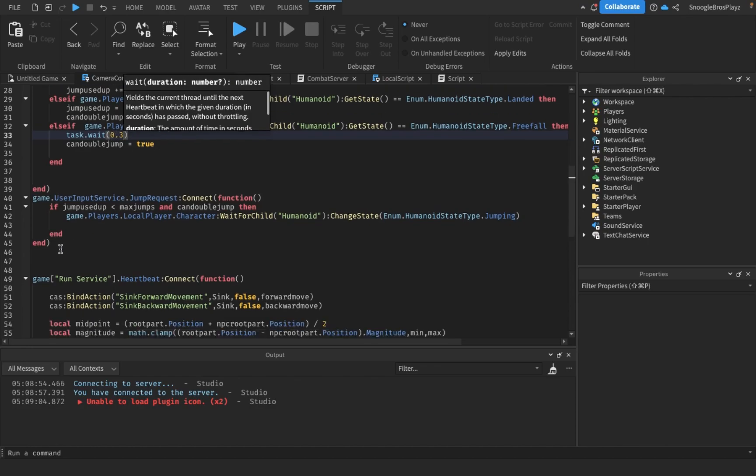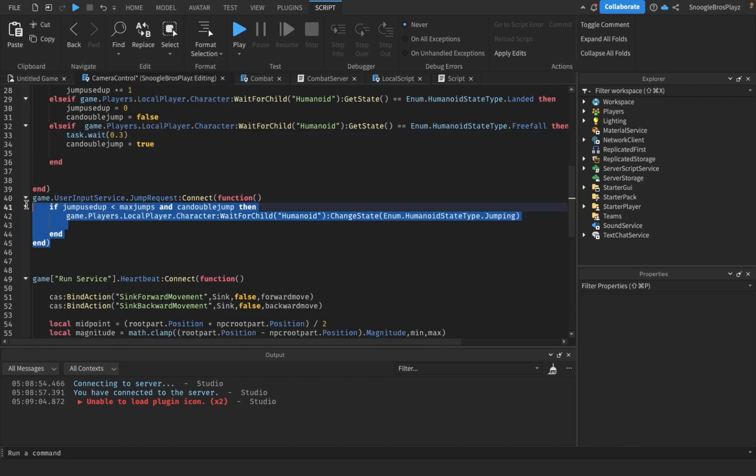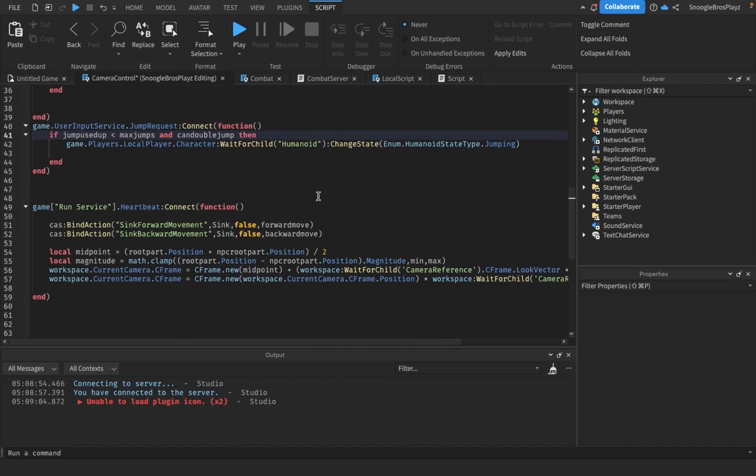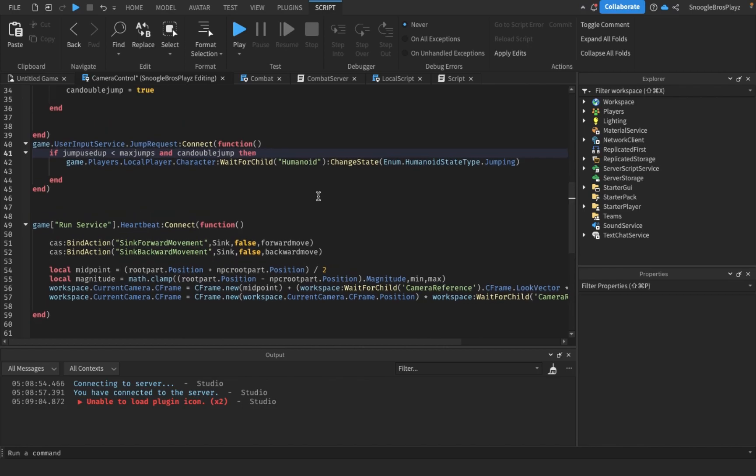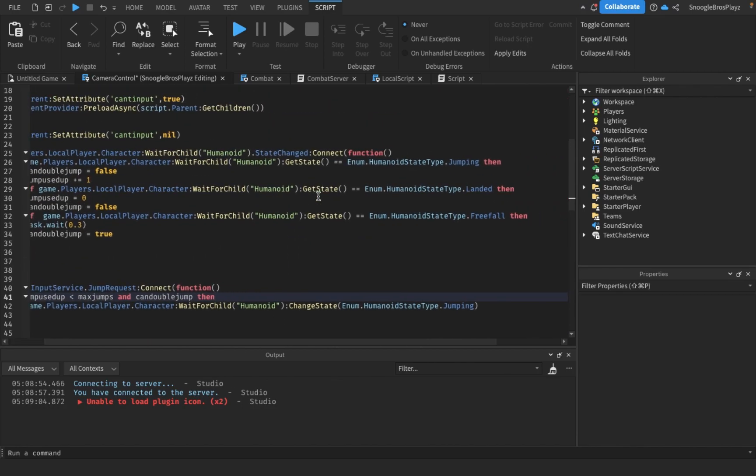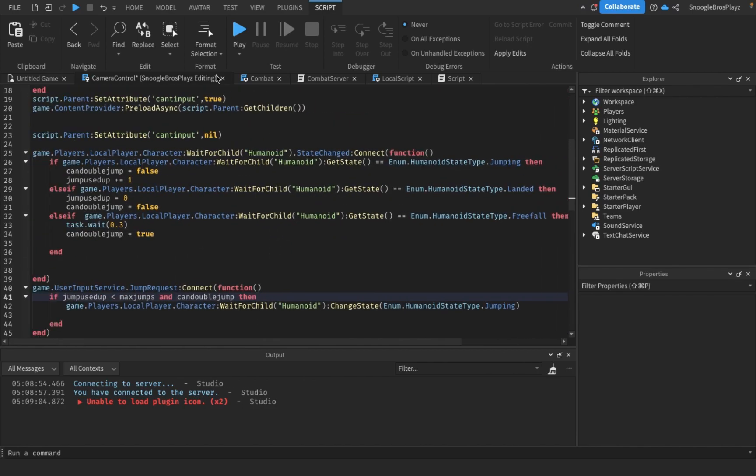This basically does, if you're jumping in the air, don't change your state to jumping. That's I think the only thing we add. And I will test it now.